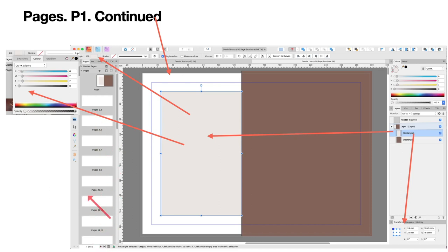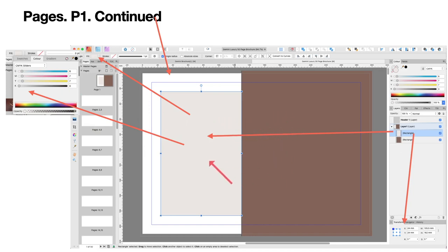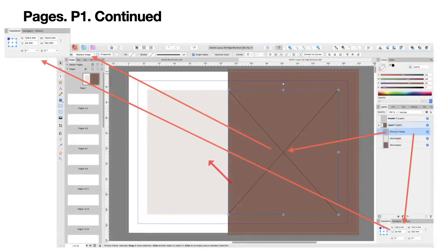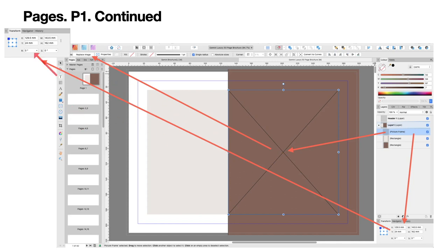Page 1 now gets a second rectangle with the same width and height as the first one. Check those sizes carefully. The fill color for this rectangle is 6, 67, 70, 0 — giving a nice beige sort of color. It's important to watch your colors because this is the color theme throughout your document. Don't use random pinks, blues, and greens; keep the same color scheme and font throughout for a professional result.